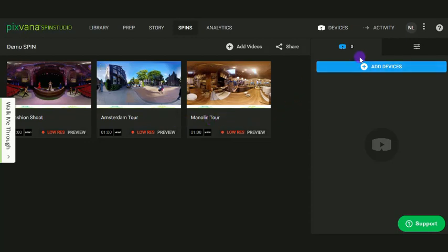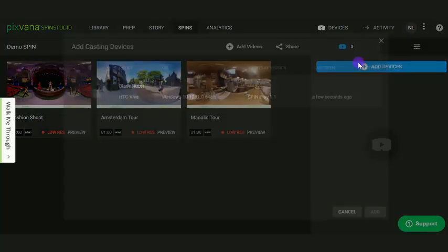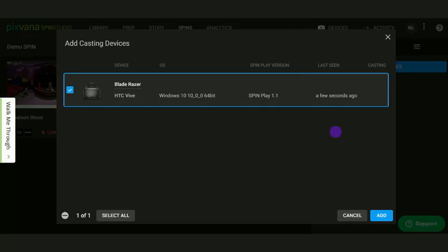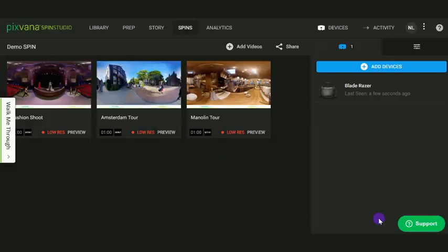On the right, click Add Device. Select your newly paired device. Now, you're ready to watch the spin.